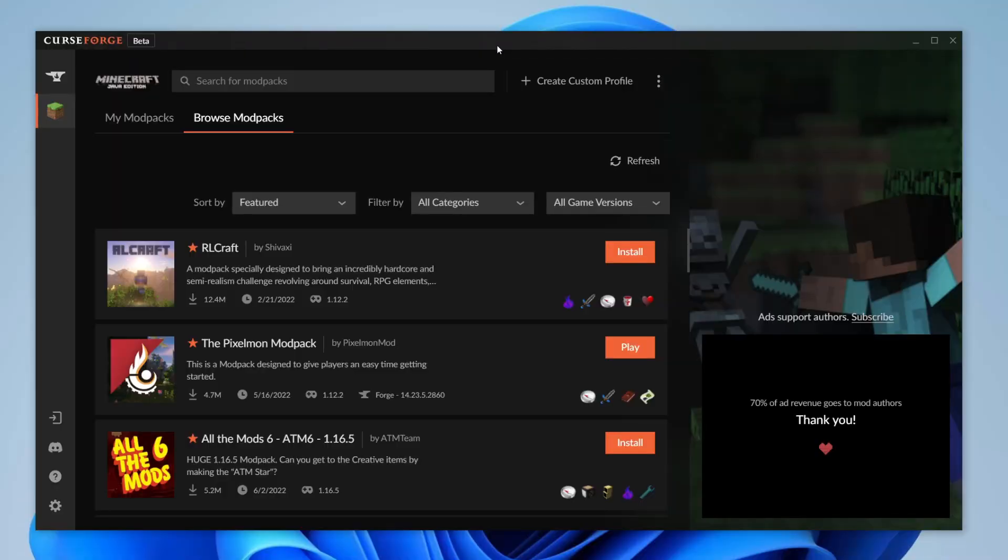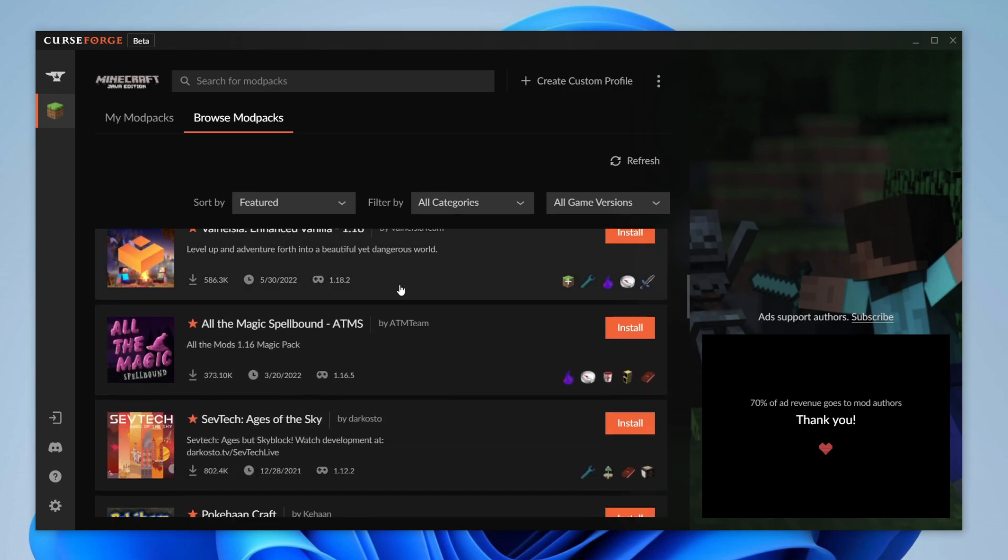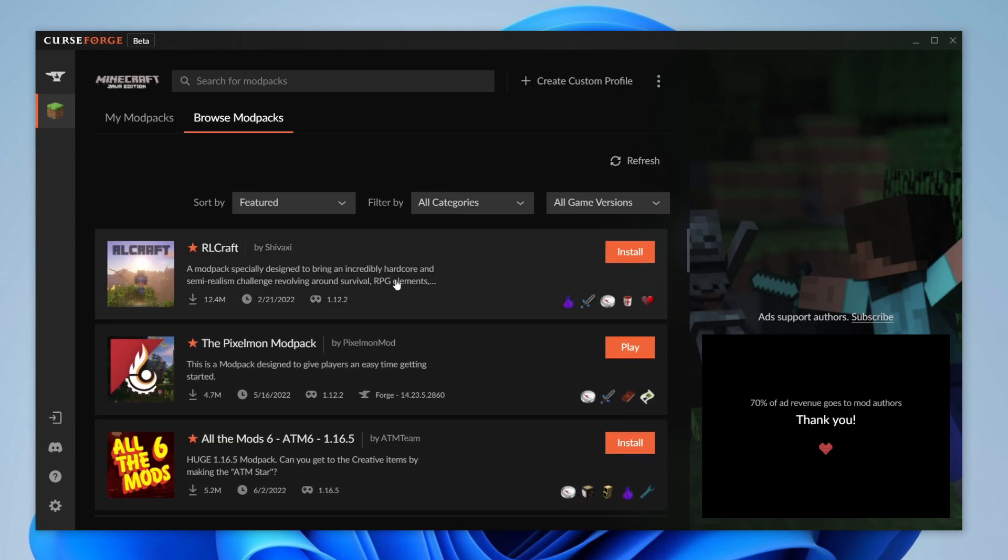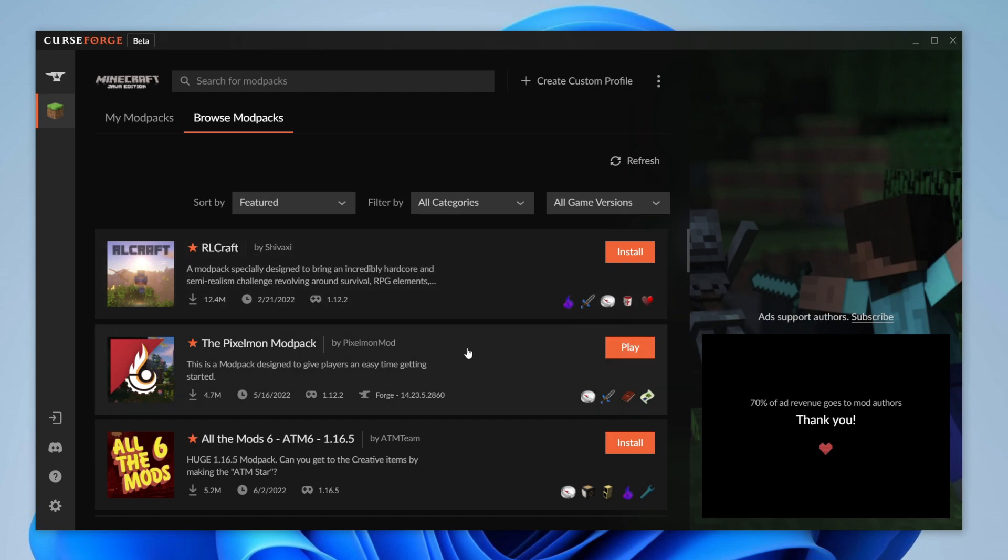The first thing you need to do is open up the Curse Forge app on your computer. So here we are. Now the next thing you want to do is download the modpack you want to play. So in this case I've downloaded the Pixelmon modpack. As you can see it says play which basically means it's already on my computer.